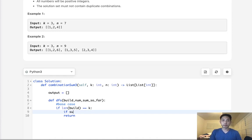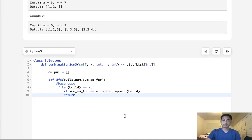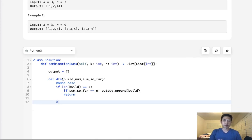So if sum_so_far equals n, then append to our output the build. This is our stack that we're building up. That would be it. So at this point here, this is where we're going to be actually making our recursion.